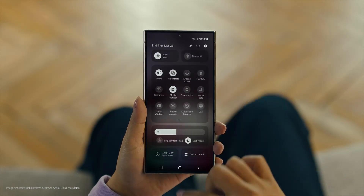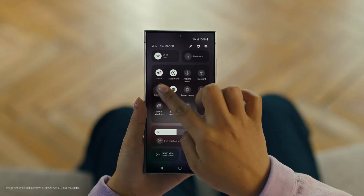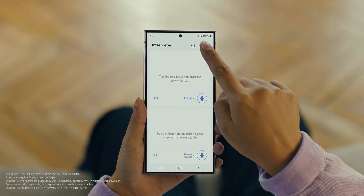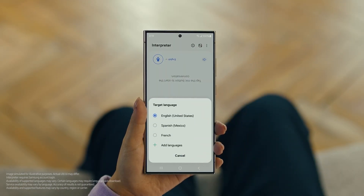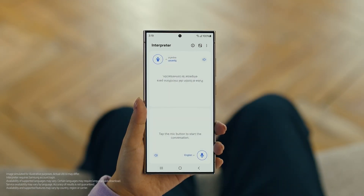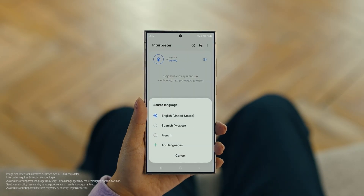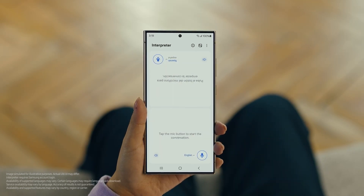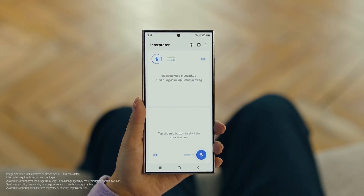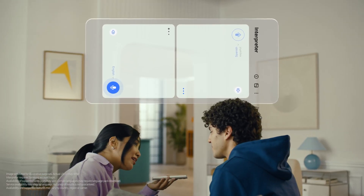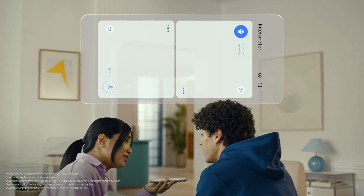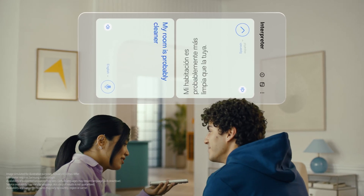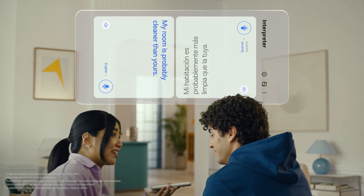To open Interpreter, swipe down on the quick panel and tap the Interpreter button. Then tap here to flip the top half of the screen. We'll set our languages to Spanish and English. When you're ready to talk, just tap the microphone button. Hi Juan, did you clean your room today? Hola, ¿Limpiaste tu habitación hoy? Mi habitación probablemente está más limpia que la tuya. My room is probably cleaner than yours. I truly doubt that. I can't believe how accurate this is.